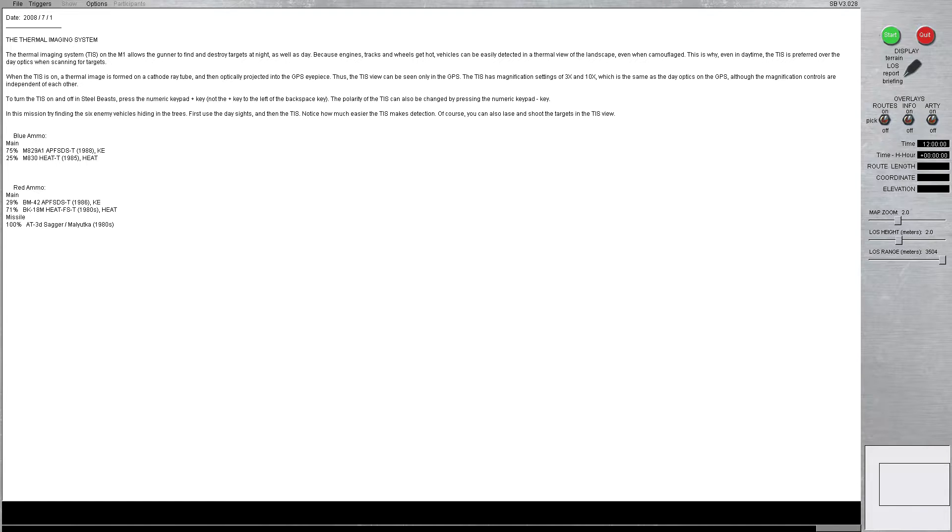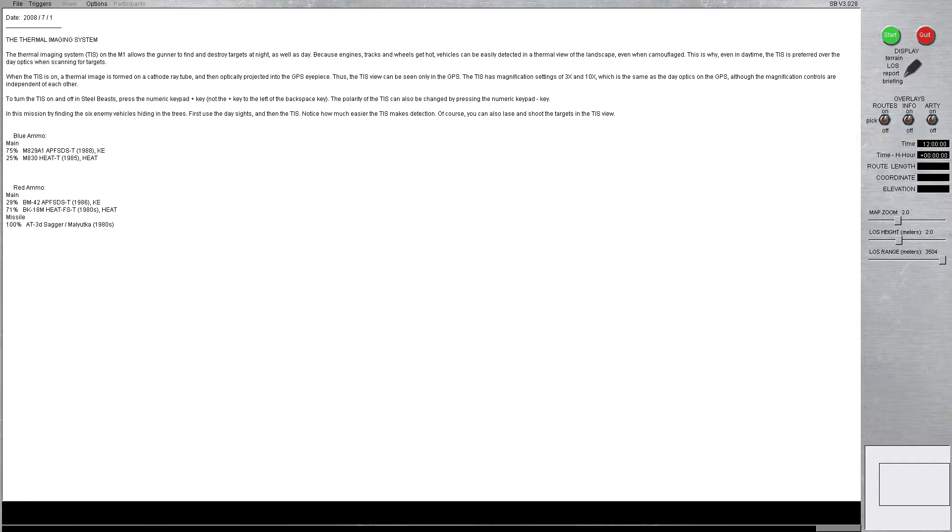Alright, the thermal imaging system, TIS on the M1, allows the gunner to find and destroy targets at night as well as during the daylight. Because engines, tracks, and wheels get hot, vehicles can easily be detected in the thermal view of the landscape, even when camouflaged. This is why, even in daytime, the TIS is preferred over the day optics when scanning for targets.